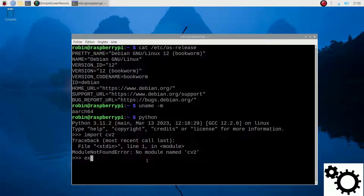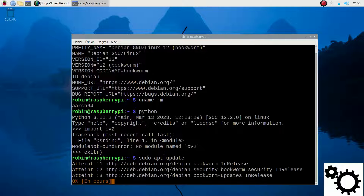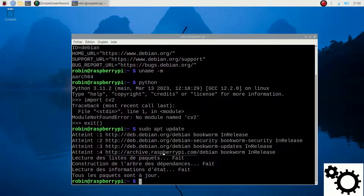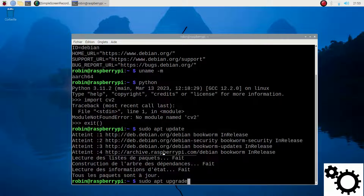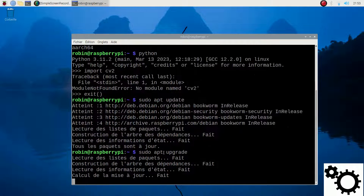I can exit the Python environment. Now let's proceed with the library installation. First, enter sudo apt update. This operation might take a few seconds. And then sudo apt upgrade. This step might take a while, so I'm going to accelerate the video.